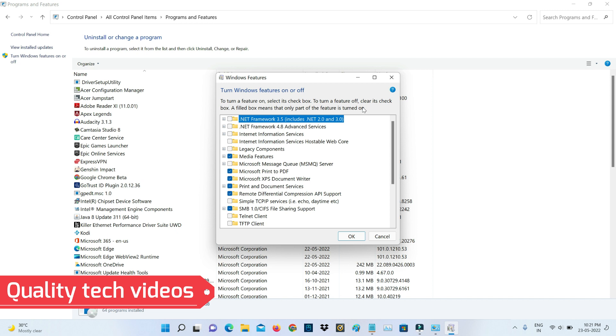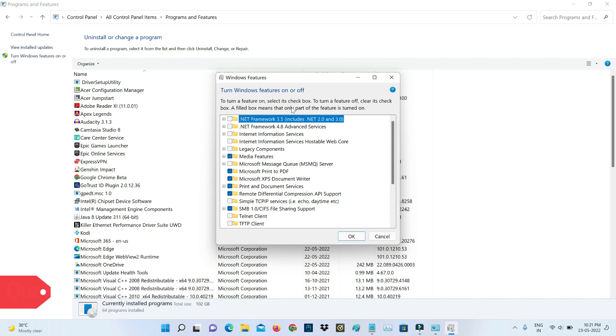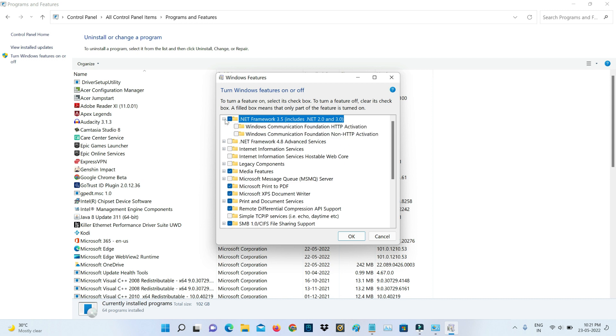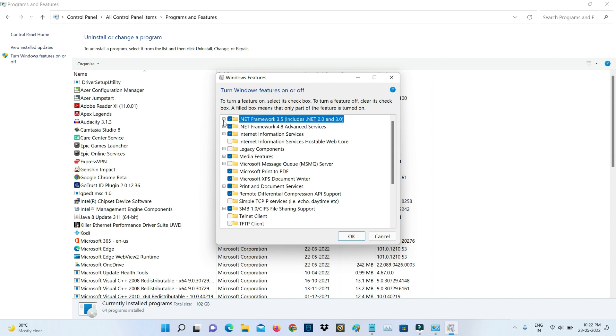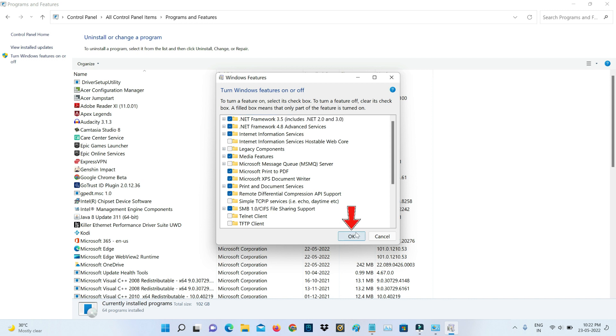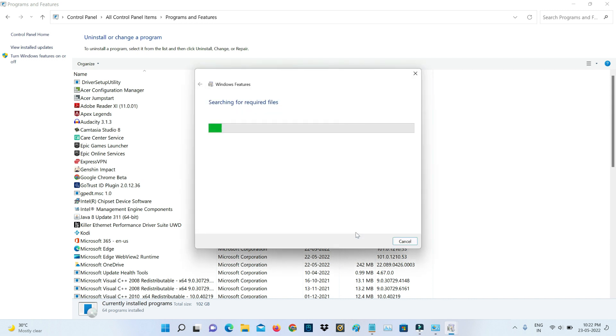Here you can tick to enable the following items. The first one is .NET Framework 3.5, and also expand the section. Here you can tick to enable both of the items, and also tick to enable the second one. Finally, click OK.